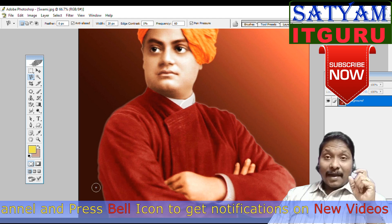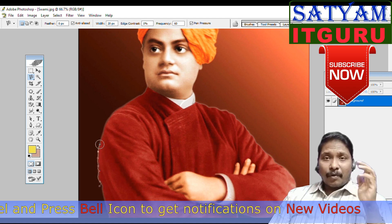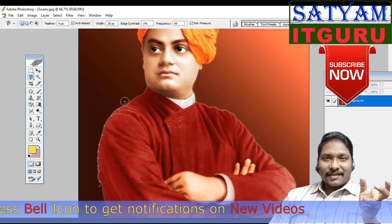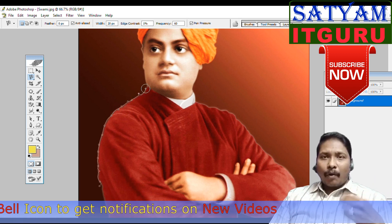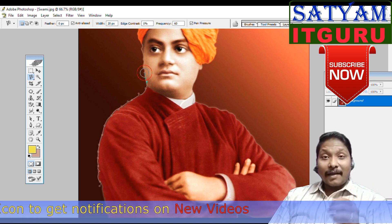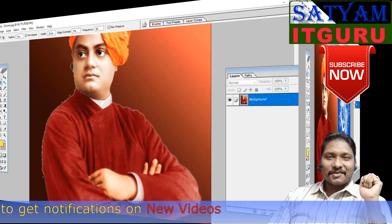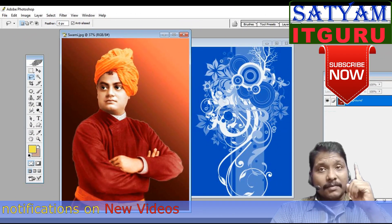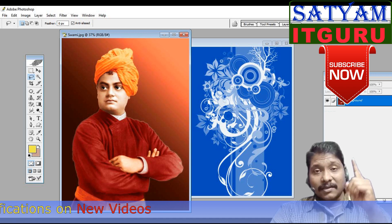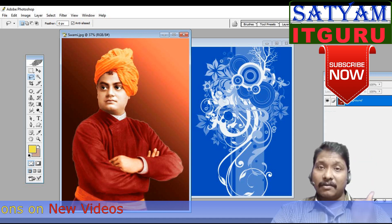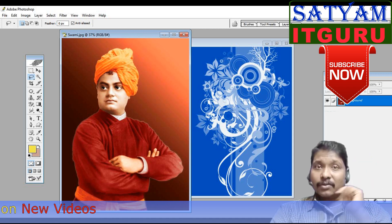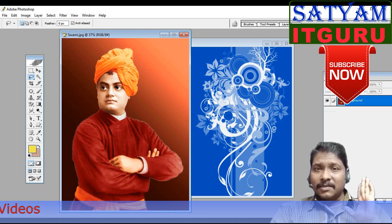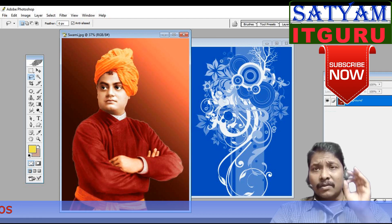If you want to use the Magnetic Lasso tool and need to delete a point, press Backspace to remove it, then click with the Polygonal Lasso tool to create new points. If you want to select an area in Photoshop, the Lasso tools are very useful.